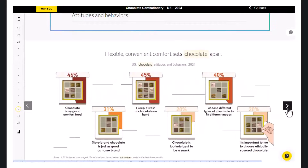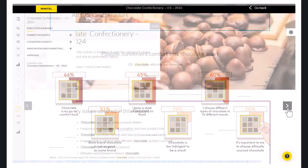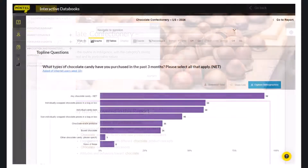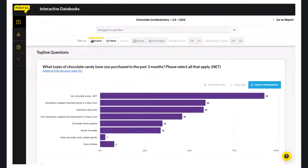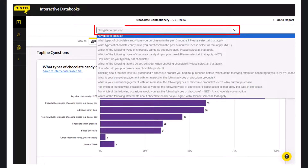You can explore other sections of the market research report in the same way. For more detailed data, go to the navigation menu and click on the Consumer Data section at the bottom. This will open the interactive data book, which holds all of the survey data used to create the narrative report. You can explore the different survey questions and responses using the Navigate to Question drop-down menu at the top of the page.